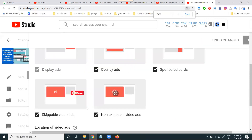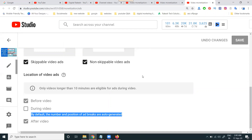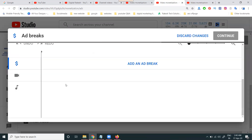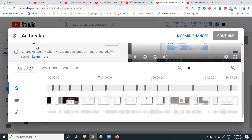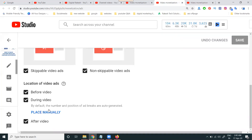By default, the number and position of ad breaks are auto-generated. You can also place ads manually — select the ad and click on ad breaks. This option allows you to place manual ads during your video. By default, the number and position of ad breaks being auto-generated is what is called mid-roll ads — a new feature in YouTube Creator Studio.